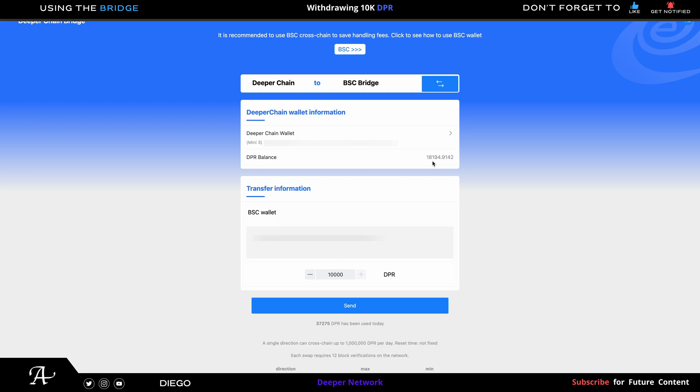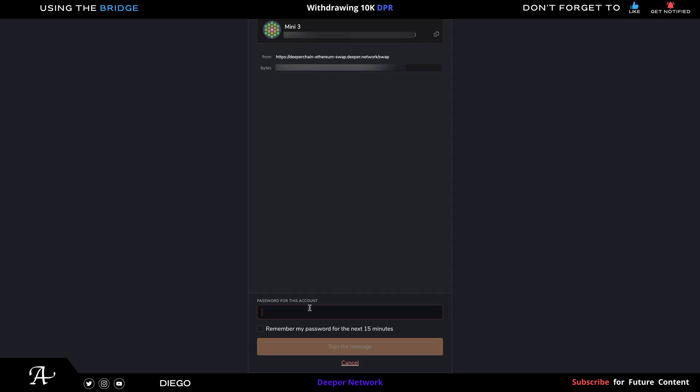On the Deeper Chain, yeah, make sure it's under a million DPR. That's the max per day that the bridge gives out. So once it's connected, connect the same account, click on Send, input your Polkadot password. You also need your Polkadot extension to work with the bridge.